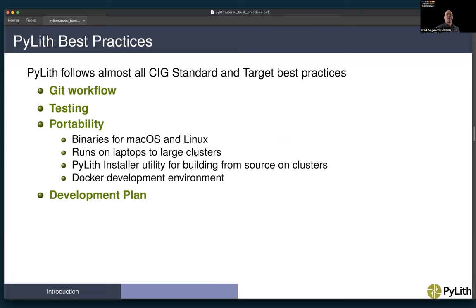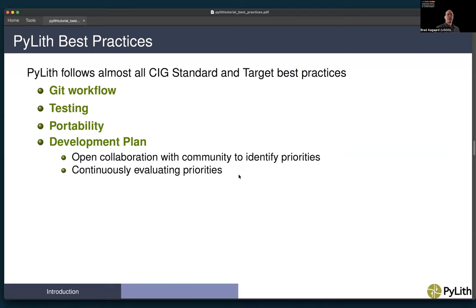For portability, we provide binaries for macOS and Linux. The binaries and the code itself run on laptops, and for large clusters, building from source is generally required. There's an installer for building on clusters that can make use of the hardware and specialized libraries provided on clusters. We also have a Docker development environment that provides all the dependencies to allow someone who wants to get started extending the code to get up and running very quickly. We have a development plan that is essentially an open collaboration with the community to identify priorities, discussed in our workshops.